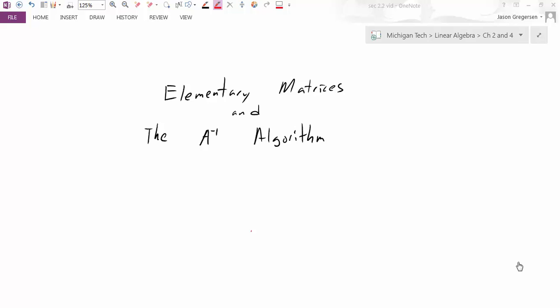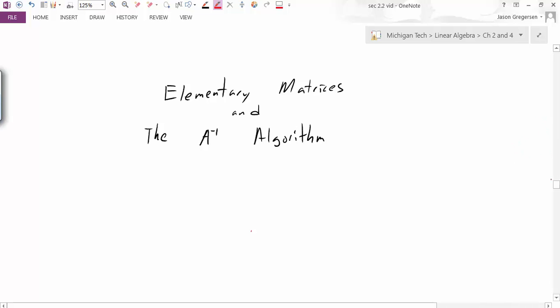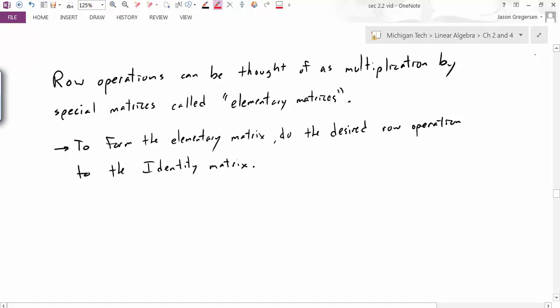Hello everyone, my name is Jason Gregerson, and in this video we're going to introduce elementary matrices and also the inverse algorithm — an algorithm to calculate the inverse of a matrix. We'll start off by introducing elementary matrices.